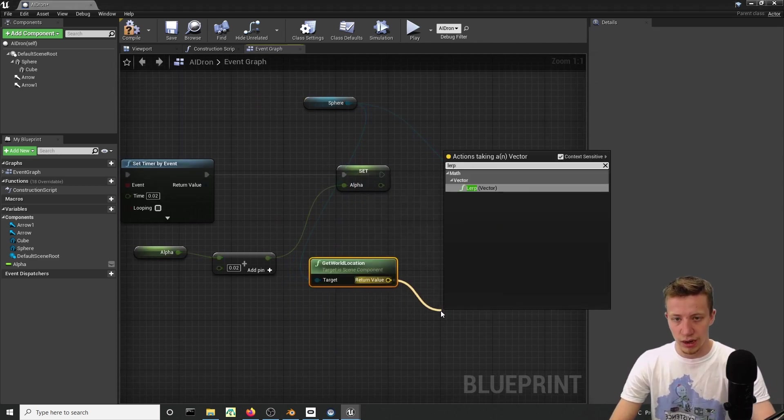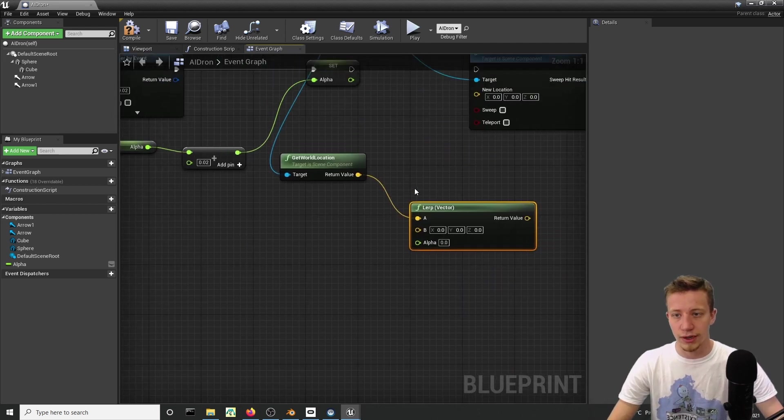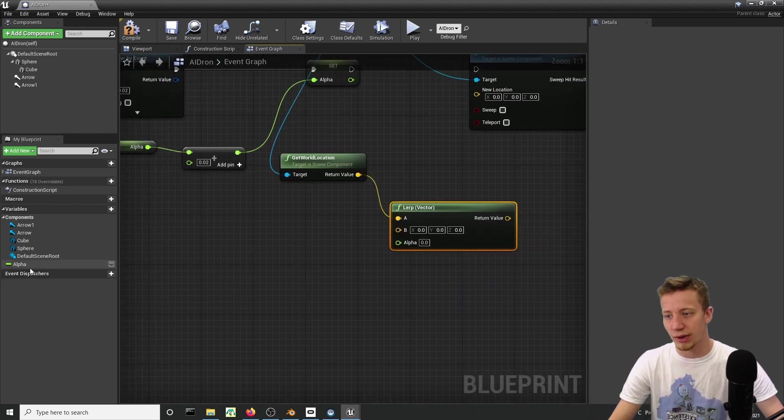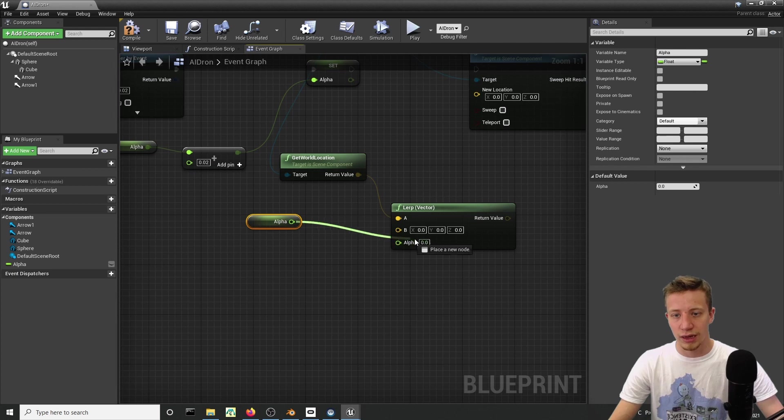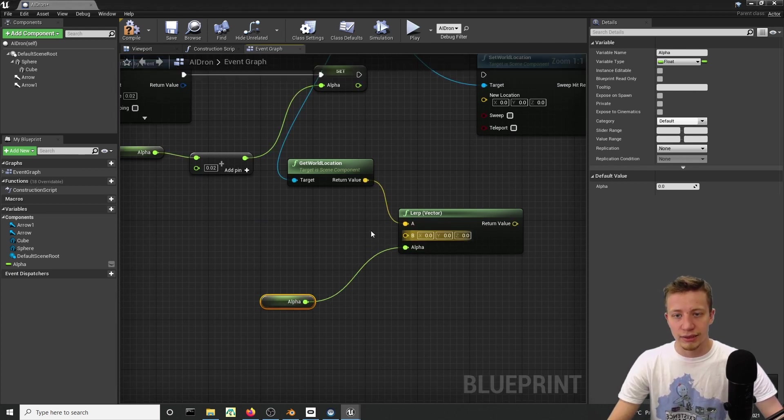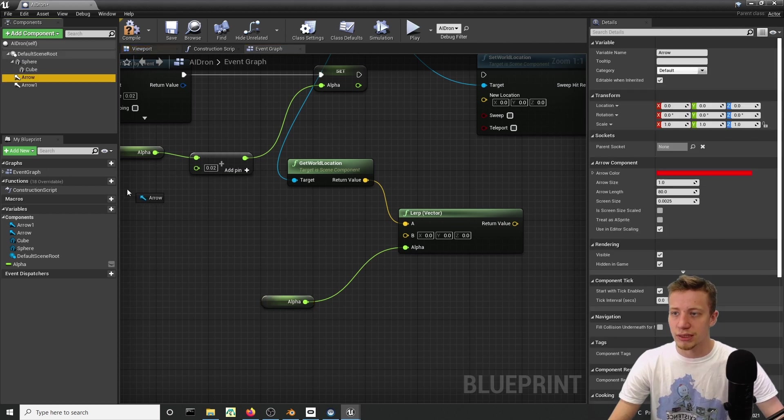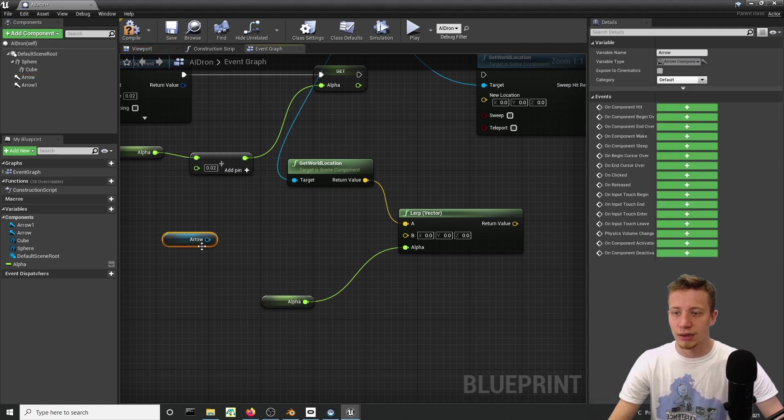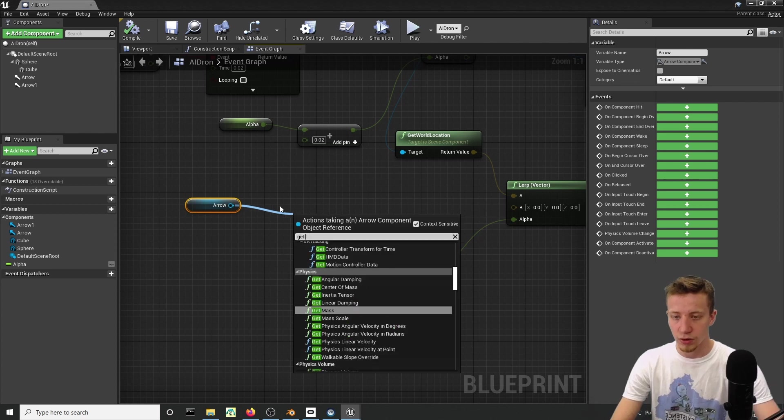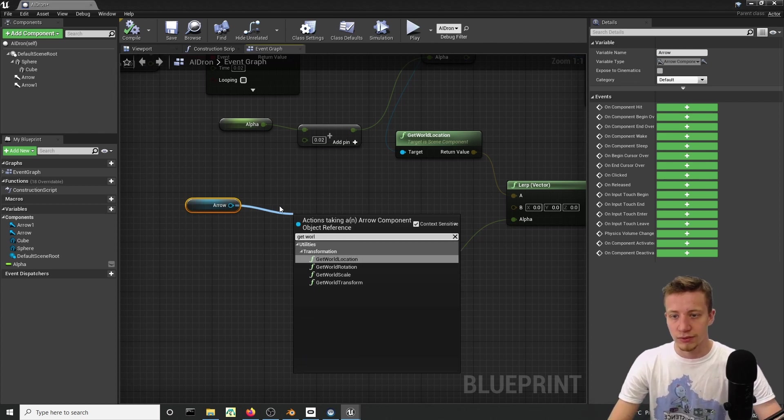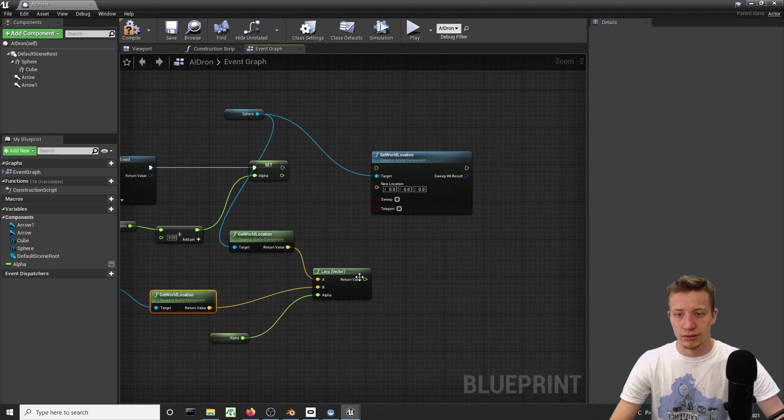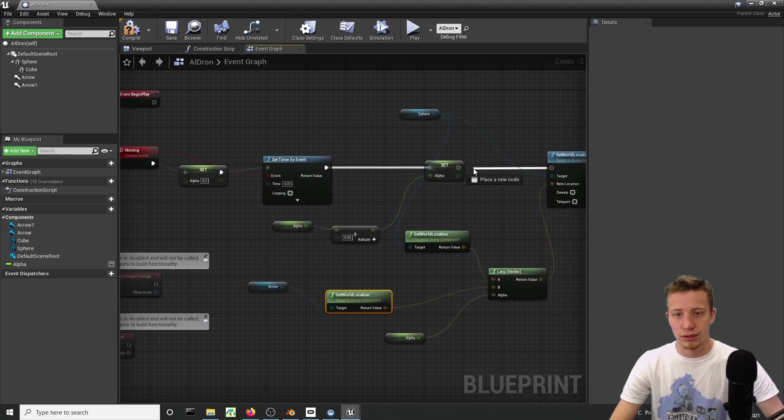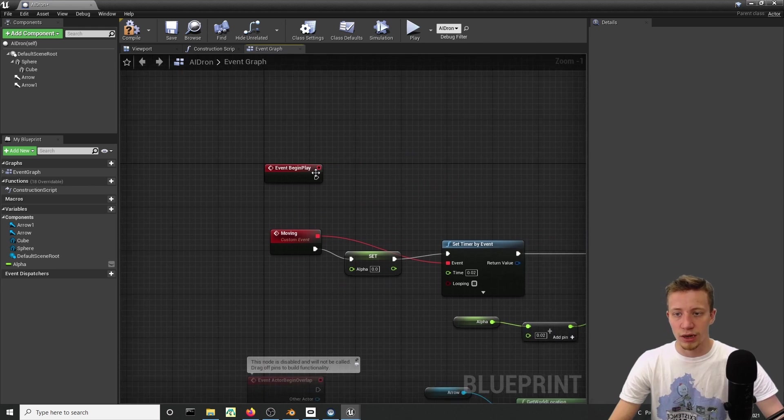From here we will take a simple lerp vector. As you would expect, our alpha will come right here. I will connect it and then explain how it all works. As our final location, let's just set up this arrow. We want it to go to the first arrow. So get here world location and see if it all works. Connect it to our new location and make sure that you start it after event begin play.